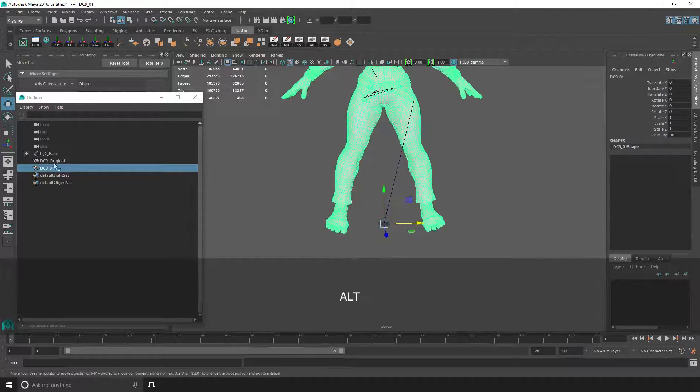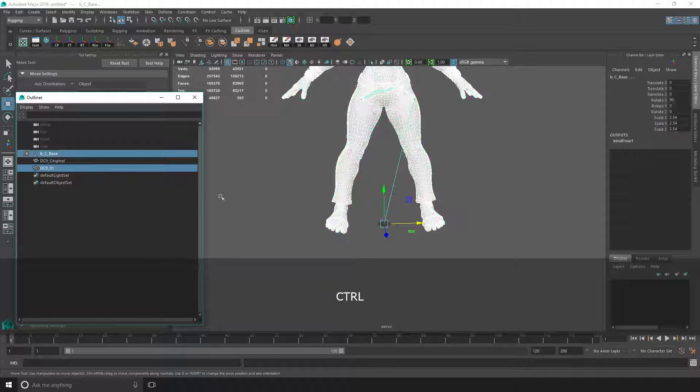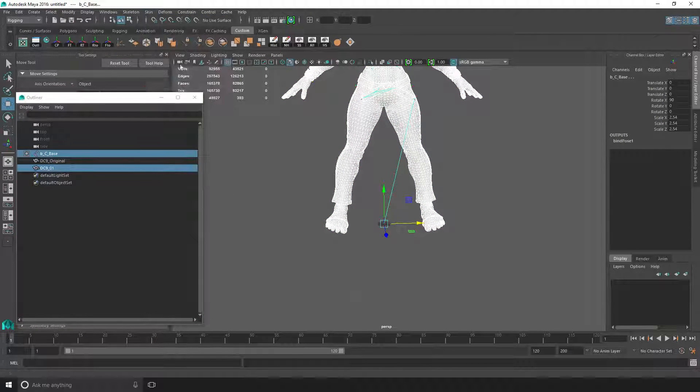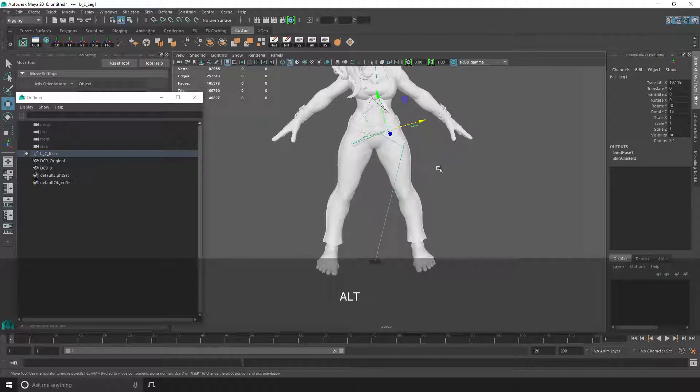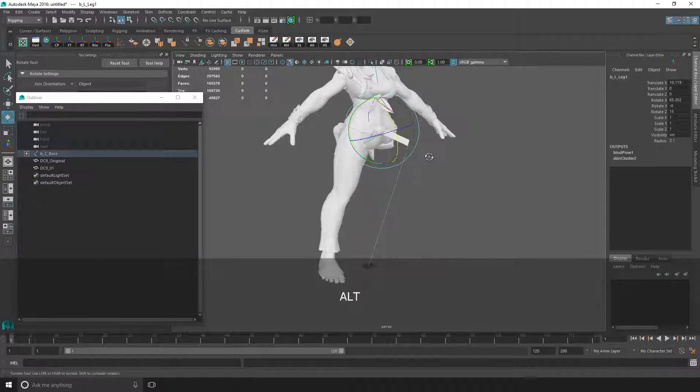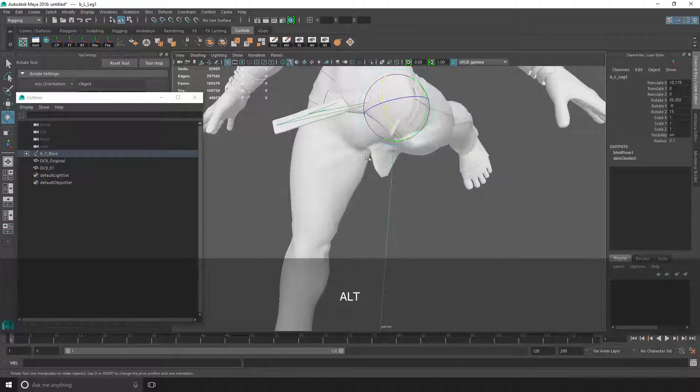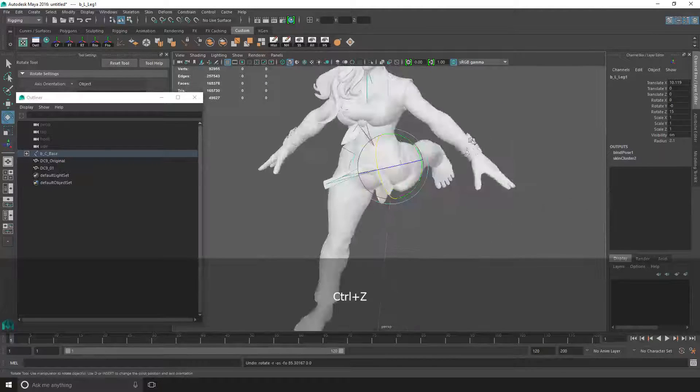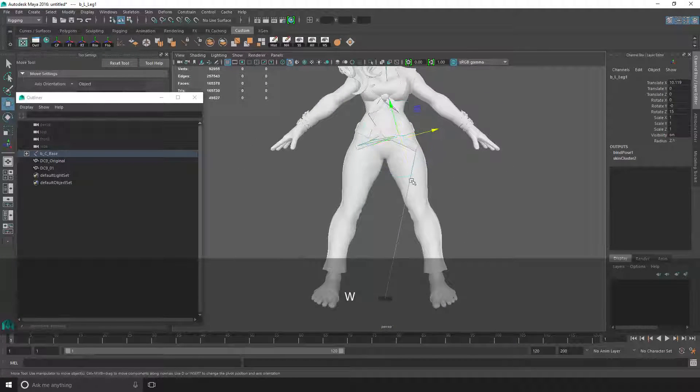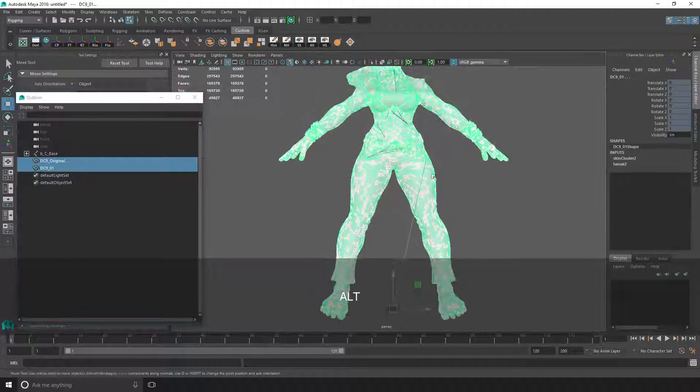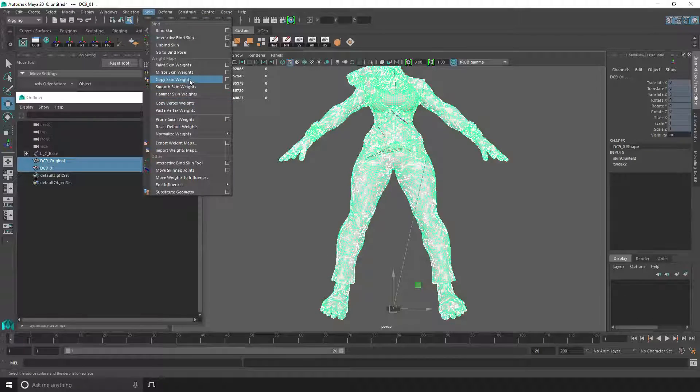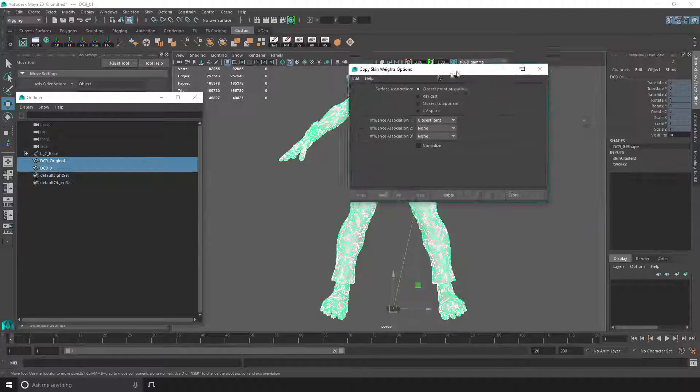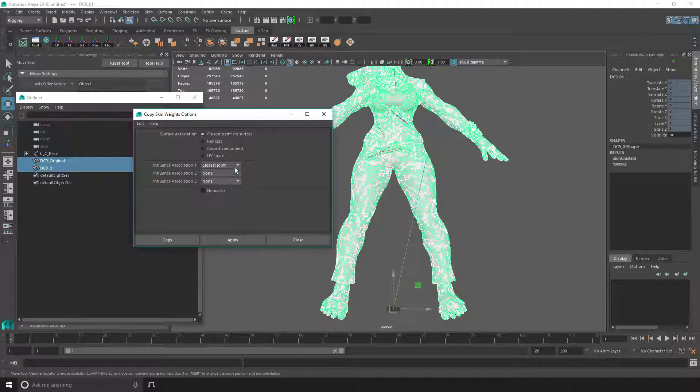With your modded mesh selected, select the skeleton, then go to Skin, Bind Skin. Now it should be bound to the skeleton. As you can see it has weird stuff going on because it's not weighted correctly. For this, you just transfer the weights from the original to the new mesh. Go to Skin, Copy Skin Weights. These are my settings: it's basically closest point on surface and closest joint.